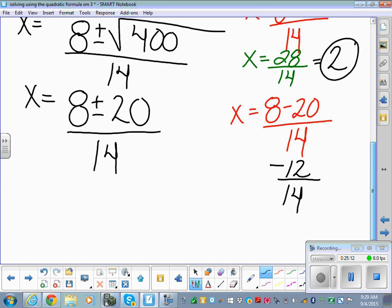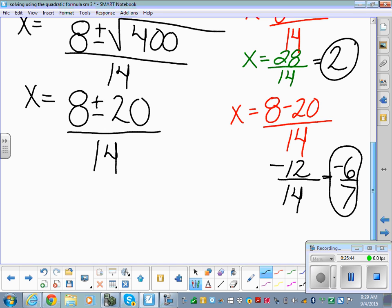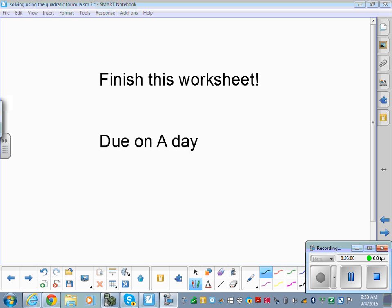Negative 12 over 14 is not fully simplified. Type negative 12 divided by 14 in your calculator, hit the math key and enter twice to convert to a fraction — it simplifies to negative 6 sevenths. So our two answers are x equals 2 and x equals negative 6 sevenths. Show all your work — it lets me help you find errors much faster. Do the whole worksheet; it's due on 8-8. You'll probably want extra paper because the problems take a lot of space.